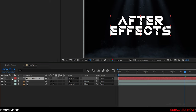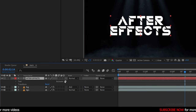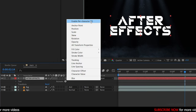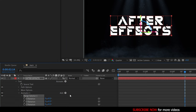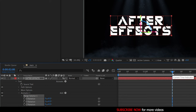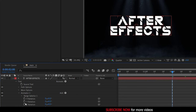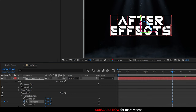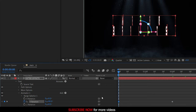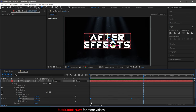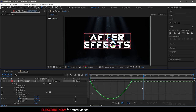Open up the text layer and click on Animate, then choose Enable Per Character 3D. Again click the Animate button and choose Rotation. At the 2-second mark create a keyframe for Y rotation. Then go to the start of the timeline and change the Y rotation value to 90 degrees. Select the two keyframes and press F9 to easy ease them. Open the graph editor and change the graph as shown.